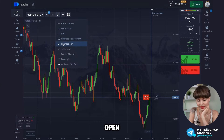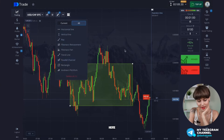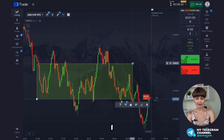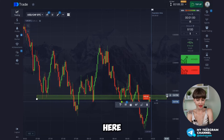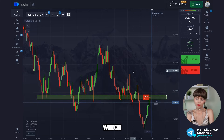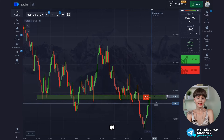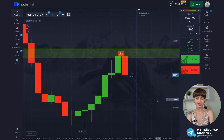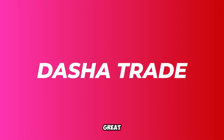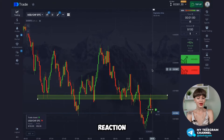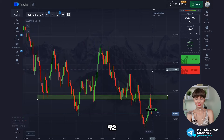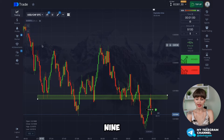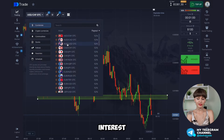Let's try to open a deal with another asset — very simple as well. I saw an essential zone here where buyers and sellers are both interested, so the chances of getting a reaction from the zone are the highest. Great — we got the reaction and earned 92 more dollars. Now while looking for the next zone of interest, we'll open a couple more deals and summarize.